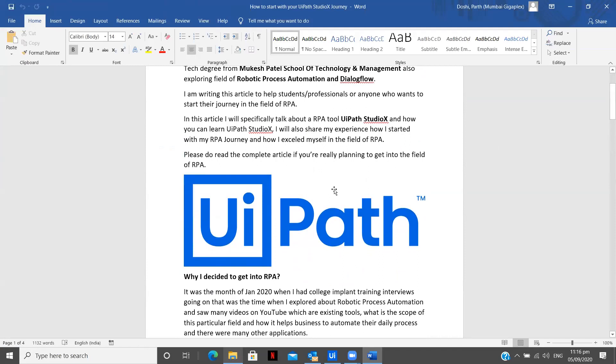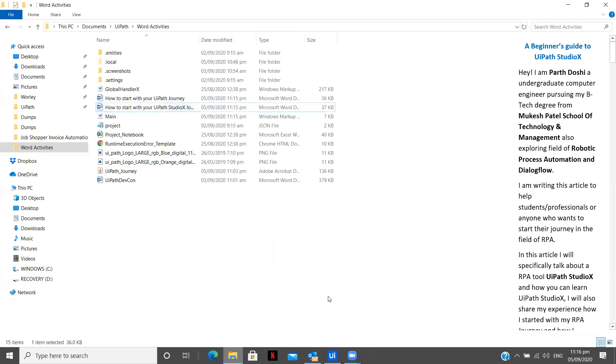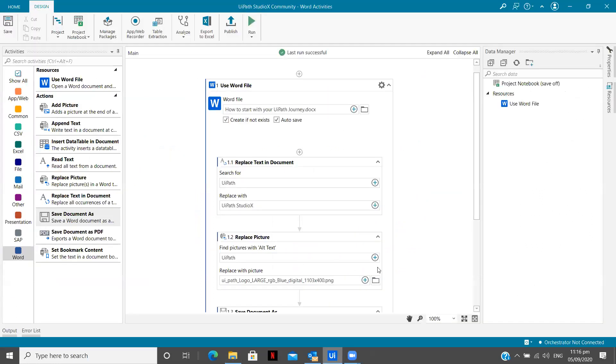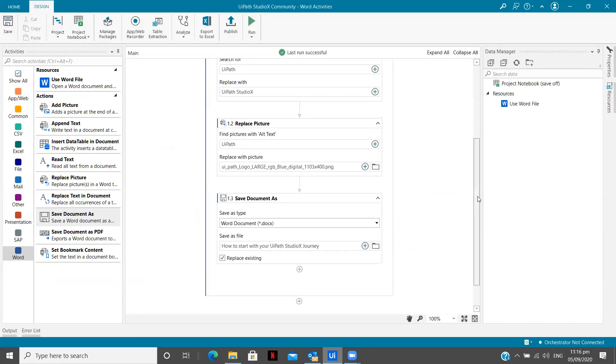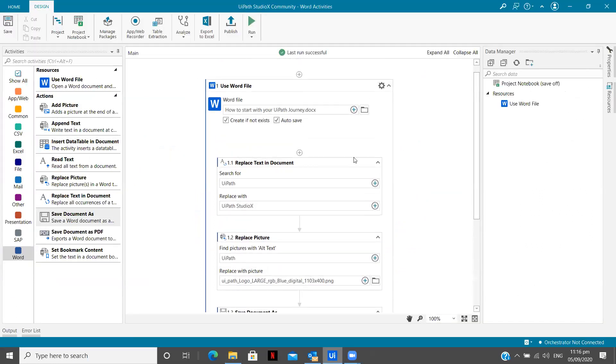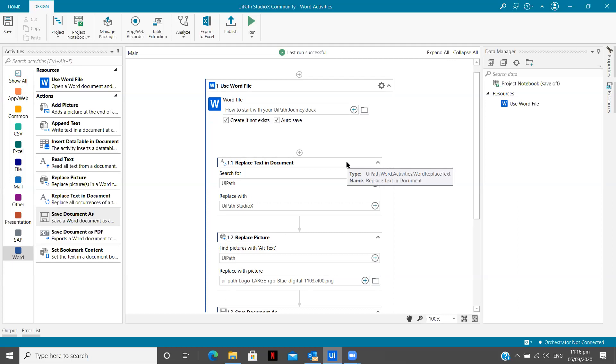So now when you have multiple images and you want to create multiple files for that, you can just simply use this save as activity, save document as activity, replace text, replace picture. So these are some useful set of activities which you can use to create a complete process which can automate your daily tasks. Maybe you need to change some text.